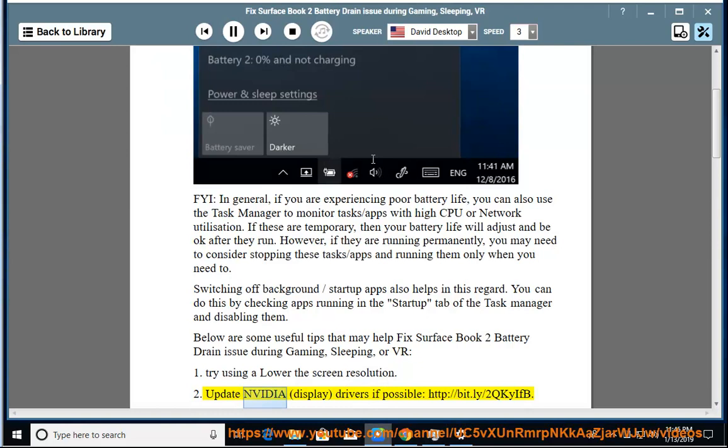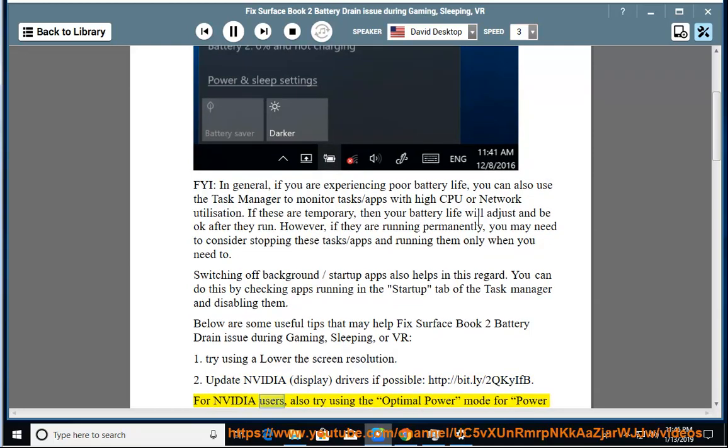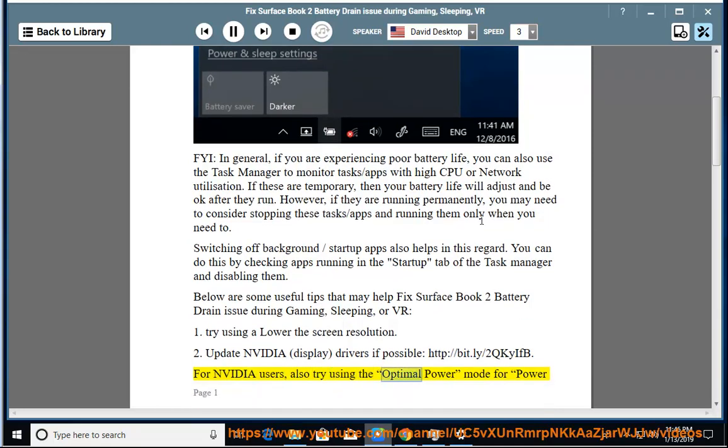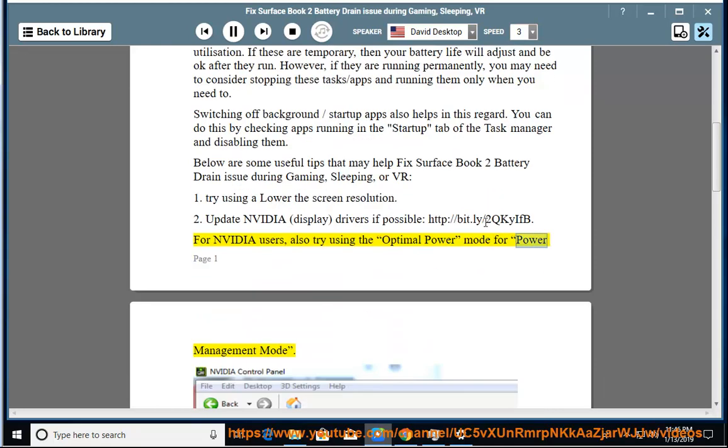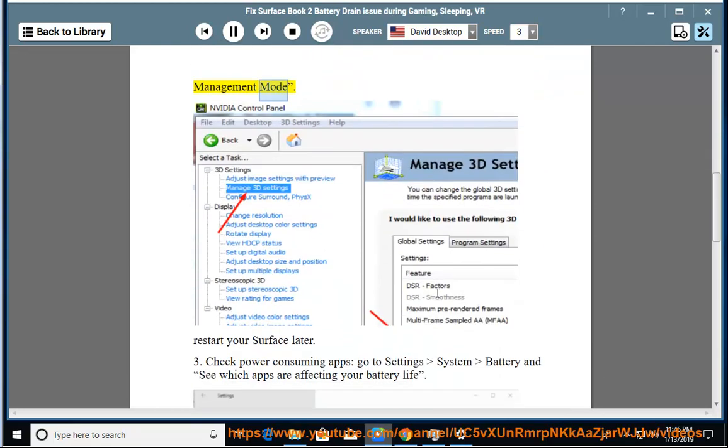2. Update NVIDIA Display Drivers if possible, HTTP://BIT.LY/2QKYIFB. For NVIDIA users, also try using the Optimal Power Mode for Power Management Mode. Restart your Surface later.